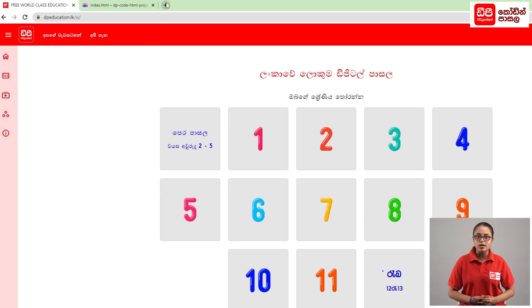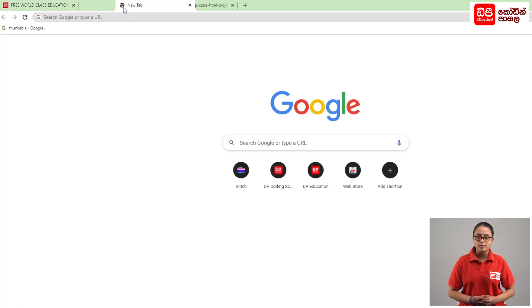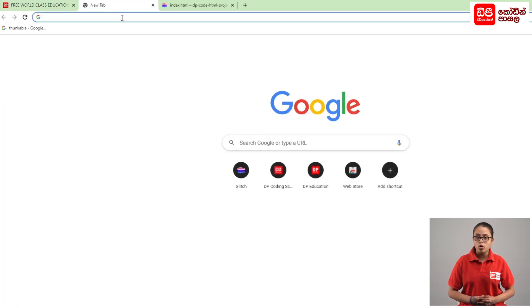First, click the plus mark to open a new tab. Click on the address bar and go to Glitch.com.